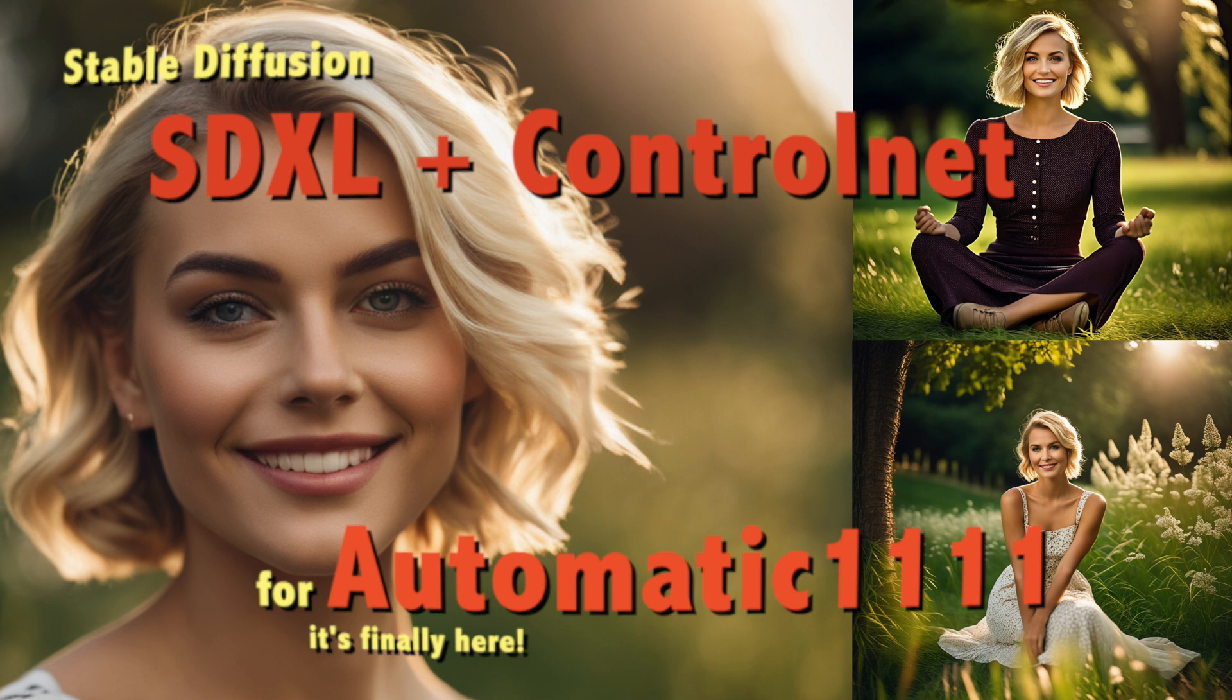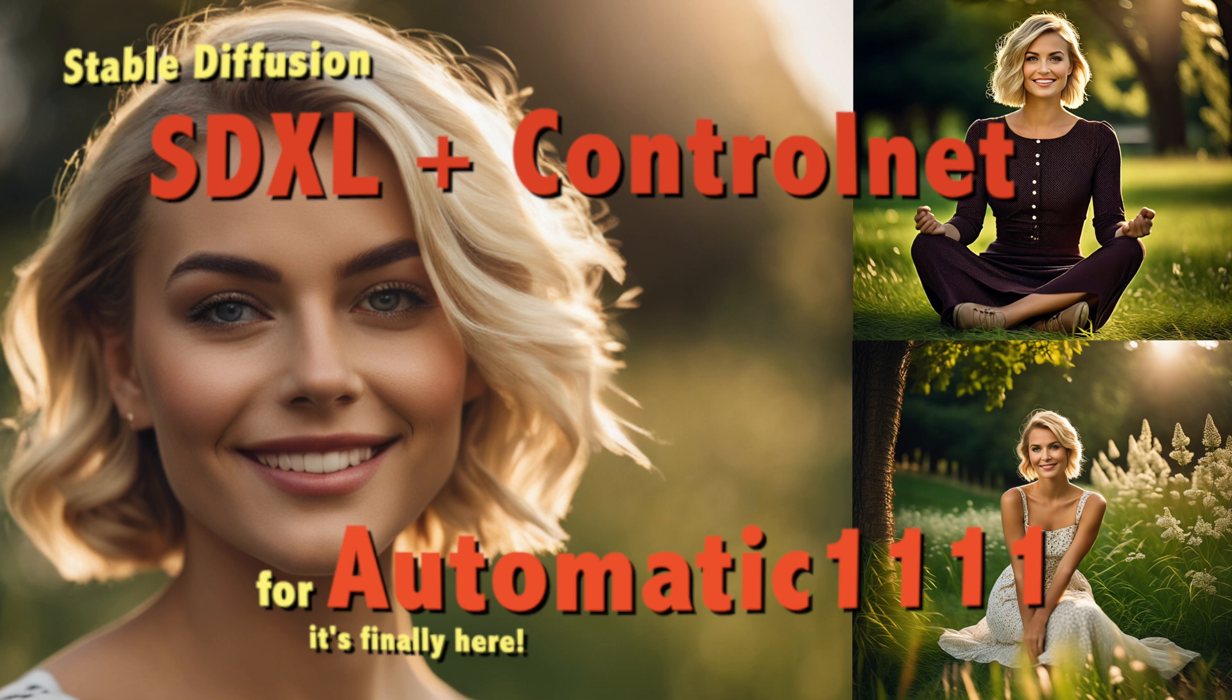For those of you who are not familiar with Stable Diffusion SDXL, it's a much larger model than Stable Diffusion 1.5 or 2.0, 2.1 and it produces more realistic images with much better face generation, creates more sophisticated images with shorter prompts and it even can produce legible text.